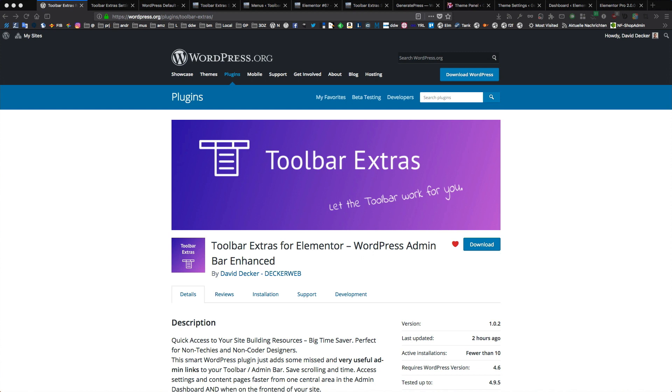Hello, my name is David Decker from Deckerweb and I love to give back to the Elementor community and the non-coder designer WordPress community, because I really do.